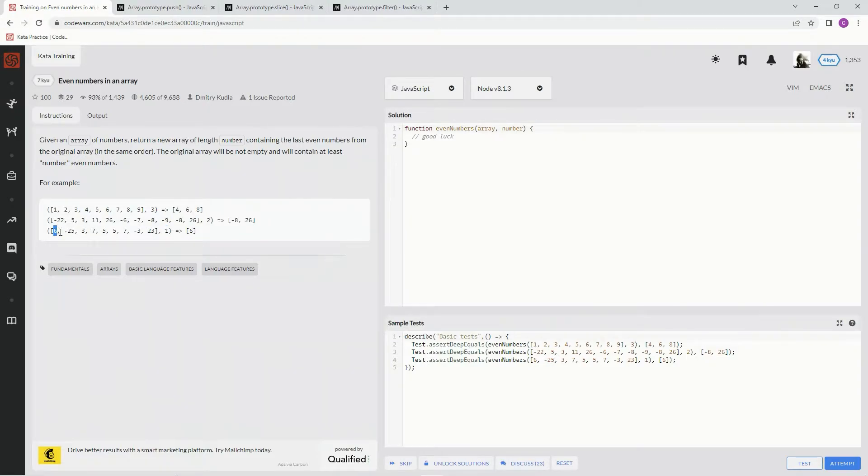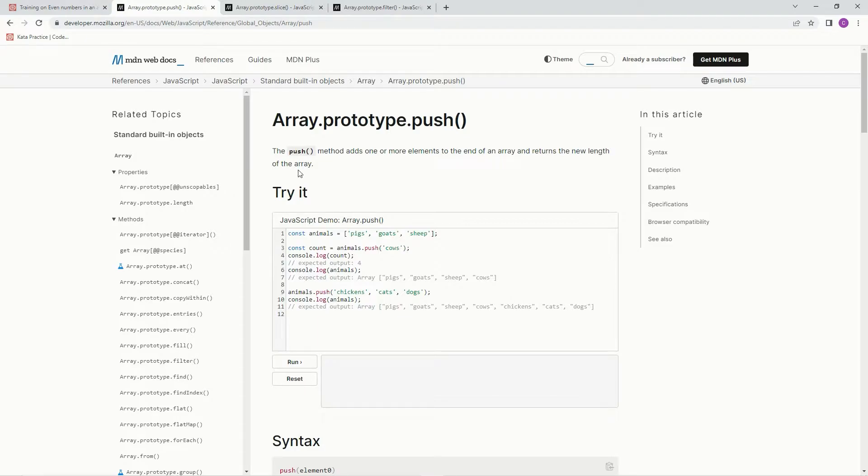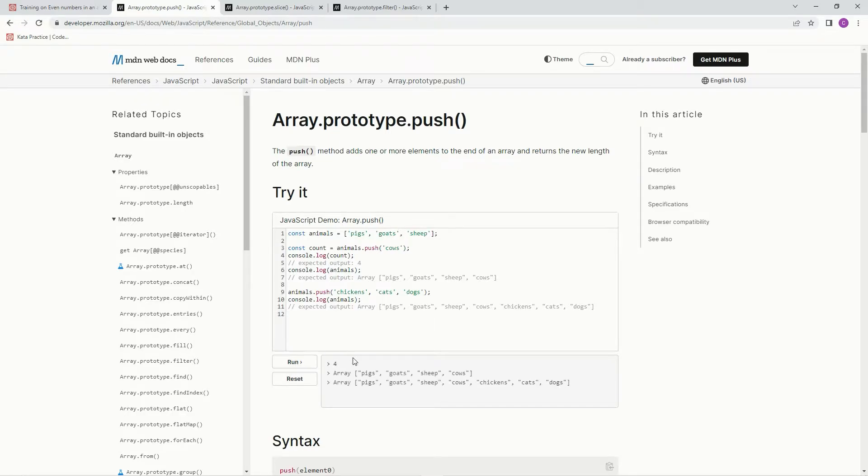Alright, so for this one we're gonna need to know about push. The push method adds one or more elements to the end of an array and returns the new length of the array. So here's an array which is animals. Animals dot push cows and we're gonna get something like this, and then animals dot push this and we're gonna get everything like that.